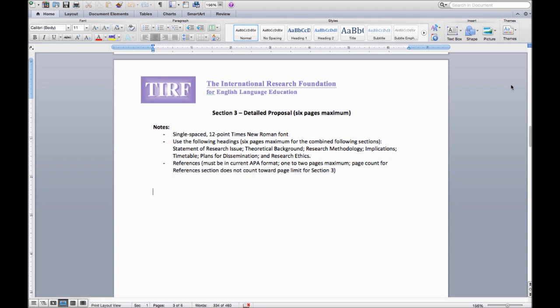Your timetable, plans for dissemination, and research ethics. Make sure this section shows that your data collection and analysis procedures will clearly address your research questions.